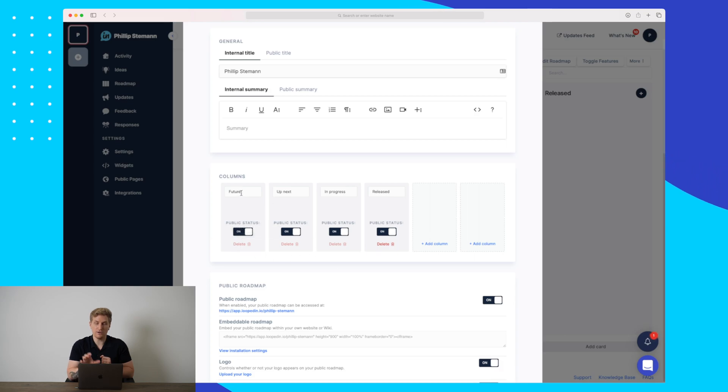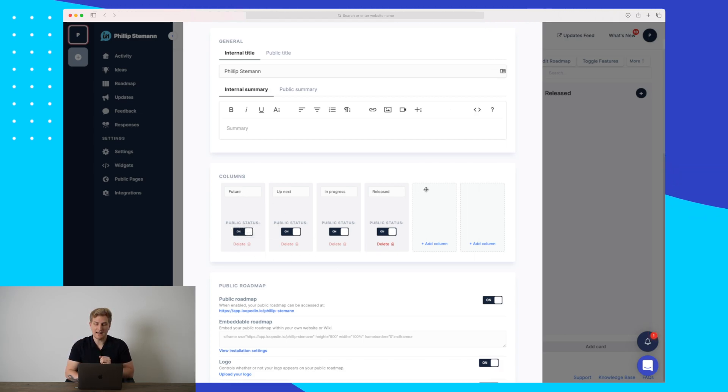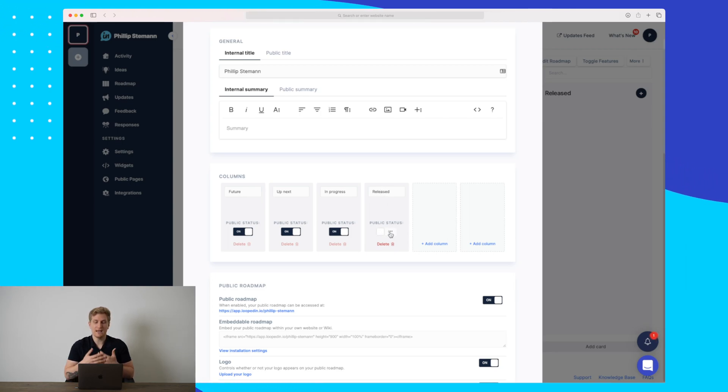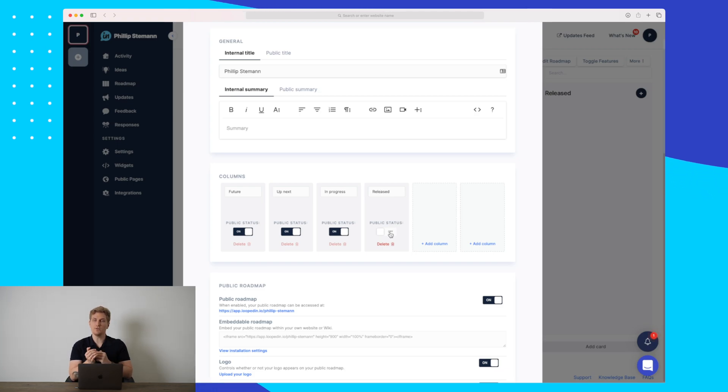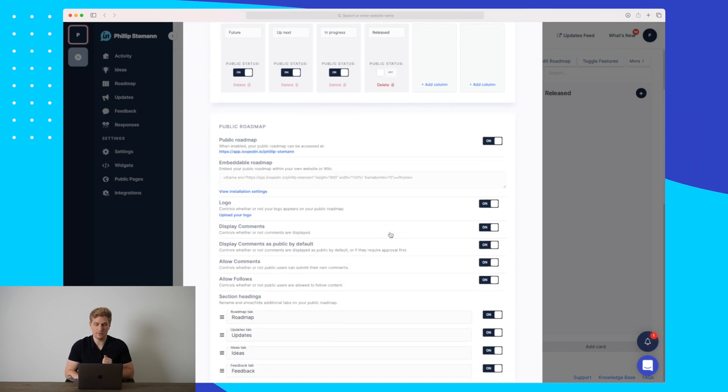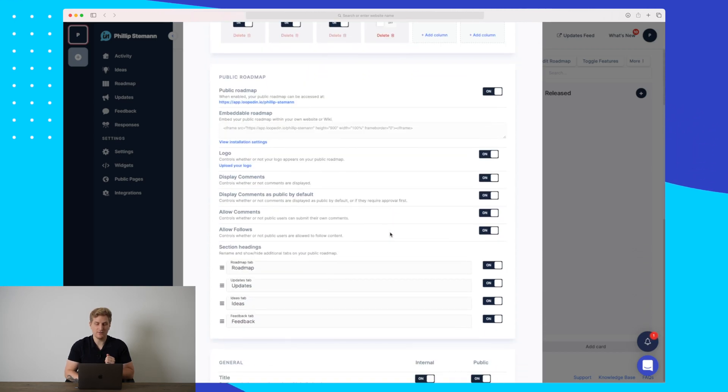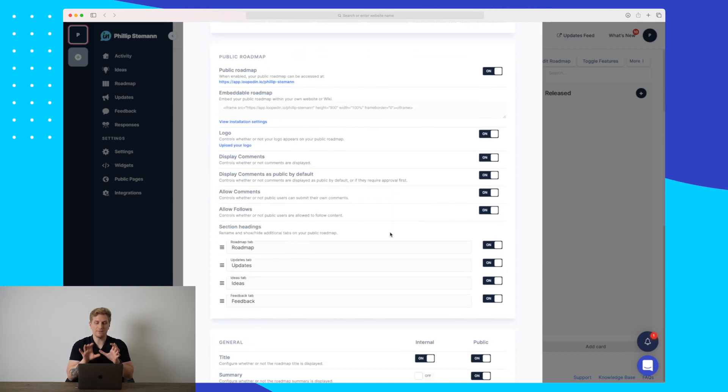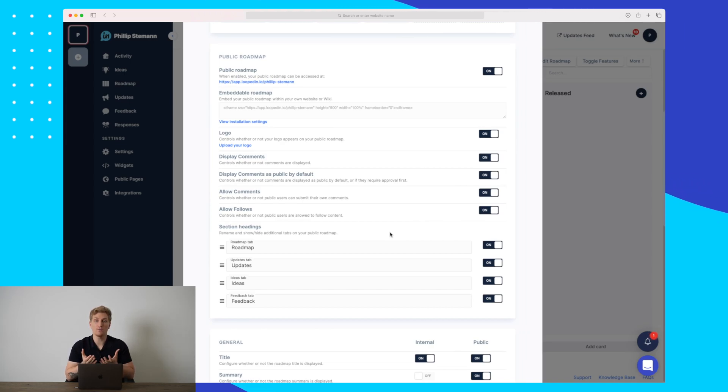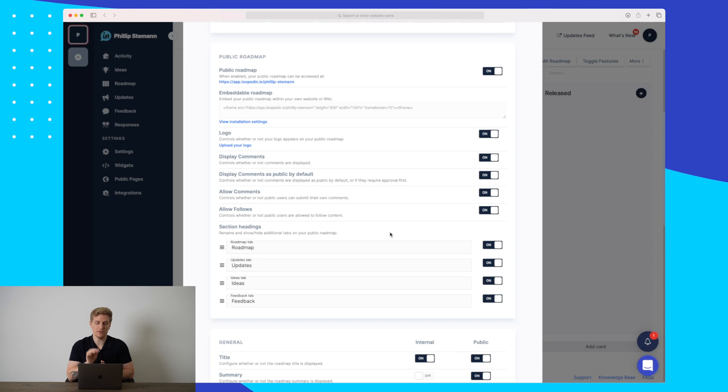What you can do is you can also hide released if you don't want to show what has been released but you want to know it internally in your business. Then you can see down here we have a ton of different settings that we can do. We can really customize our roadmap and our updates feed to exactly how we want it to be. We can add a logo.